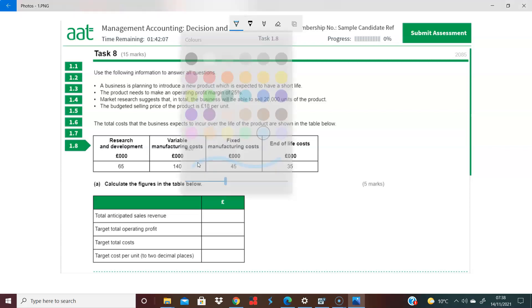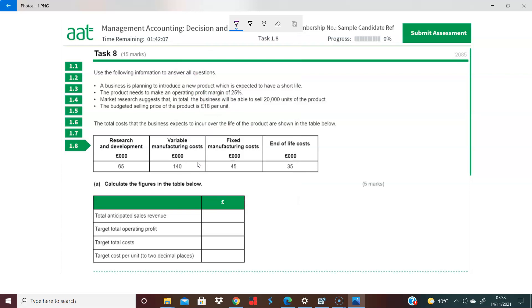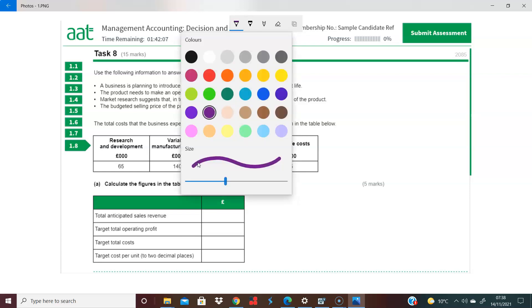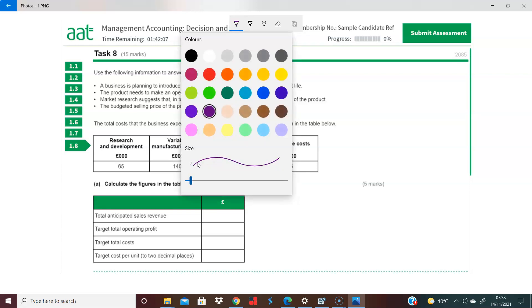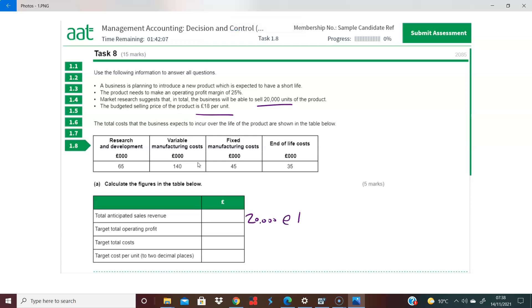So what do we see here? Let's use a different pen color. Business planning to introduce a new product, operating margin expected of 25%. They want to try and sell 20,000 units and the budgeted selling price is £18. So anticipated revenue must be 20,000 units at £18 per unit. And that takes us to 20,000 times 18, which is £360,000.